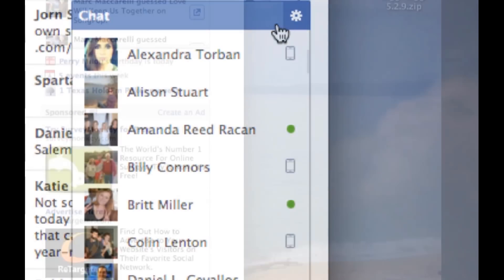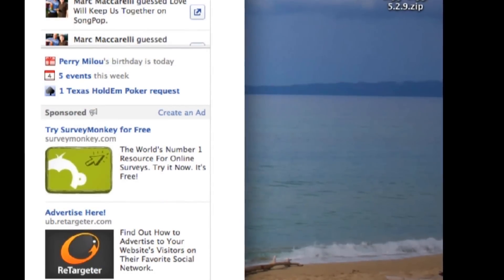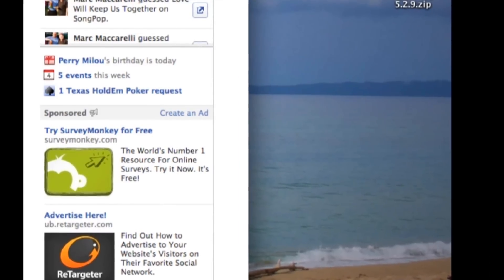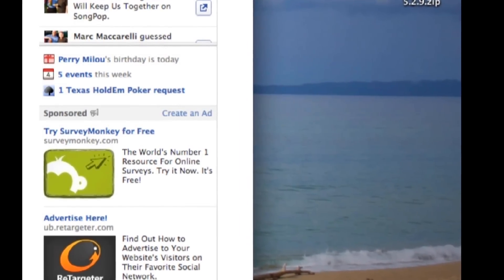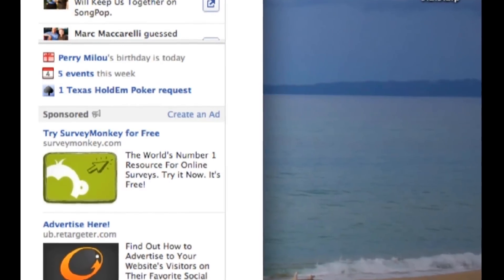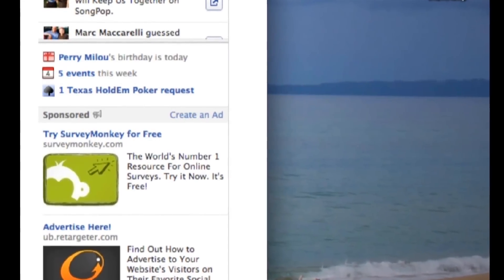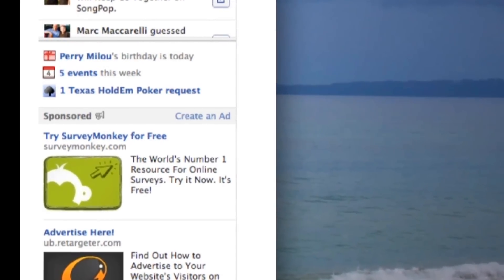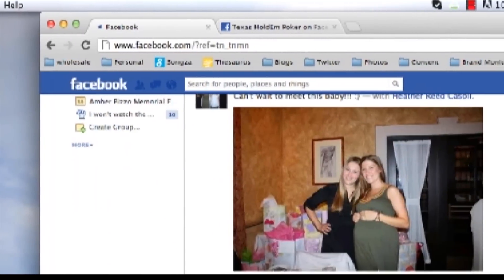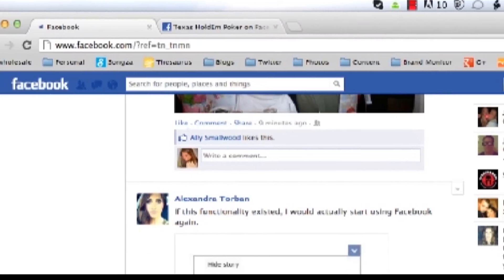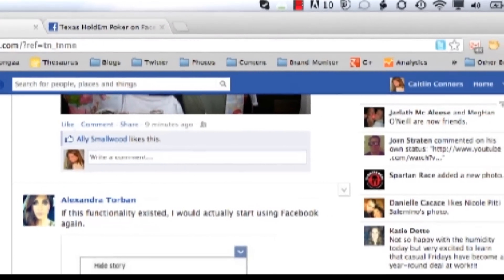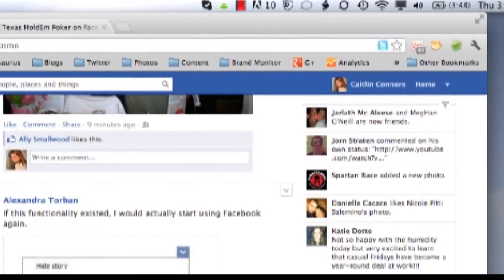However, people are able to turn off the fact that they'd be visible in chat, which means they're on Facebook but they're not on chat. So how do you tell? There aren't too many ways to tell if someone's on Facebook but not on chat, except checking to see if they're in your news feed. Do they have recent activity? You can go to their profile and check for recent posts.